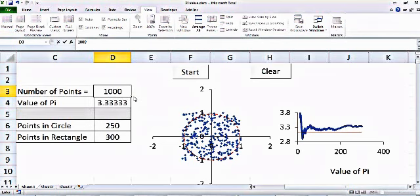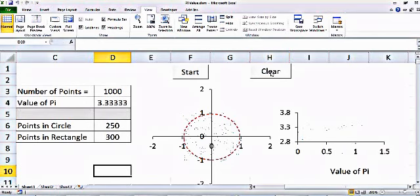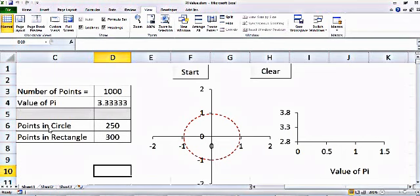Suppose I enter 1000 points. When I click Start, it will randomly throw points on this graph in a square ranging from plus 1 to minus 1 in both the x and y directions. Some points will fall inside the circle and some will not. By taking the ratio of points inside the circle to points in the rectangle, we can calculate the area of the circle.